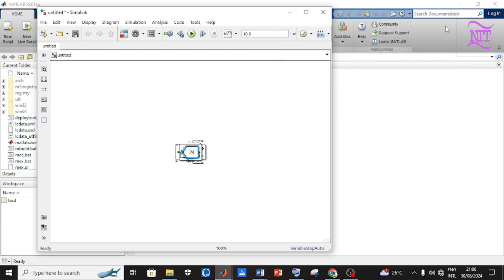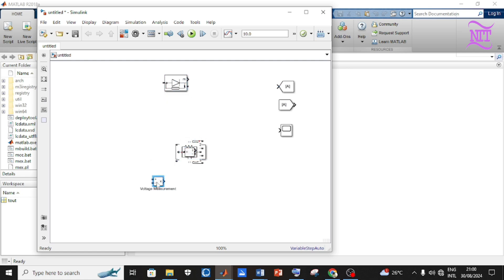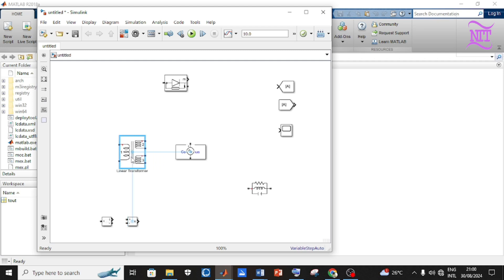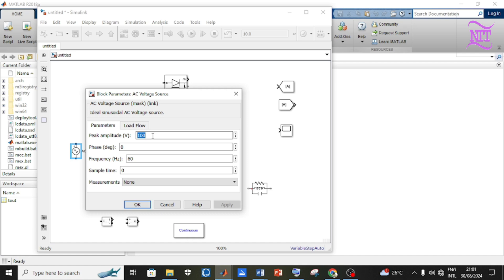You can now close the library browser and start building the circuit. To move components around, click on the component pressing the left mouse button and drag to separate all components. Double-click on the AC Voltage Source to show its properties and change the peak amplitude to 240 volts and frequency to 50 Hz, then apply the changes and click OK.